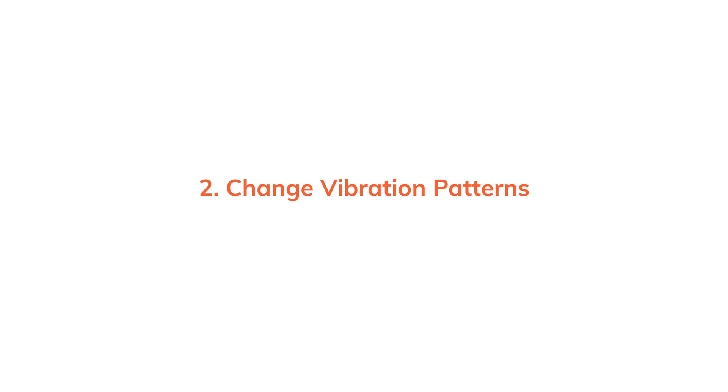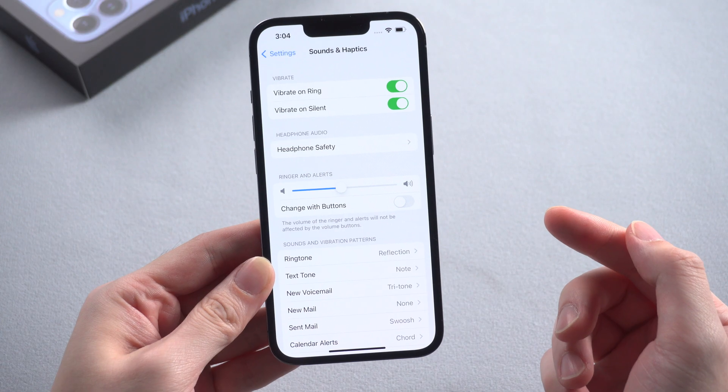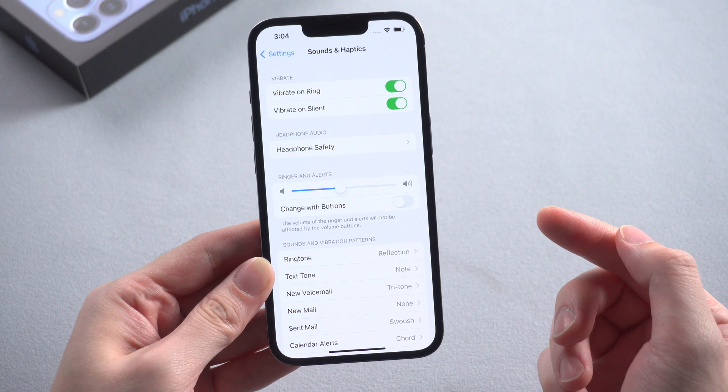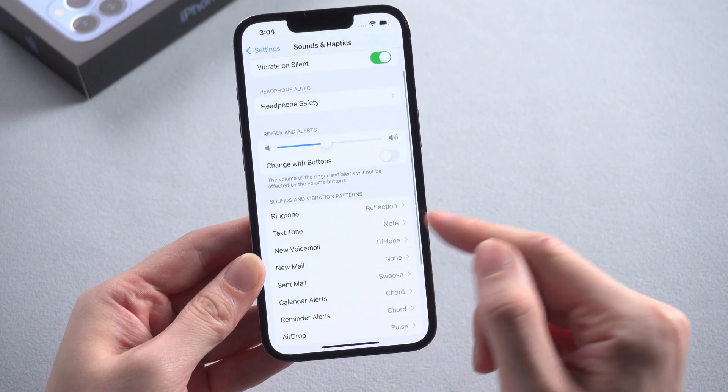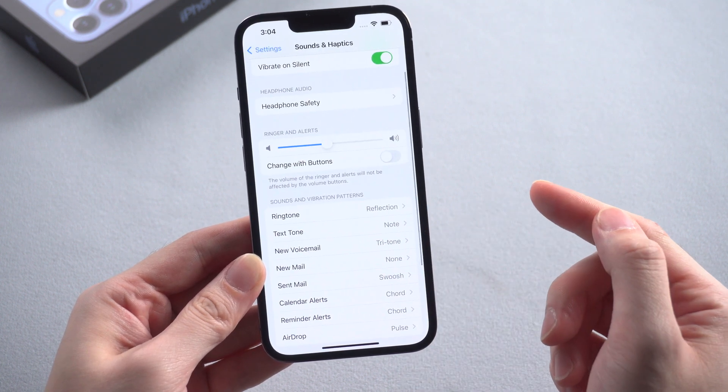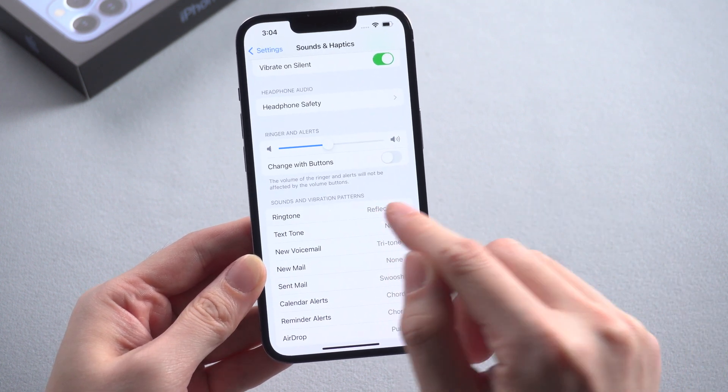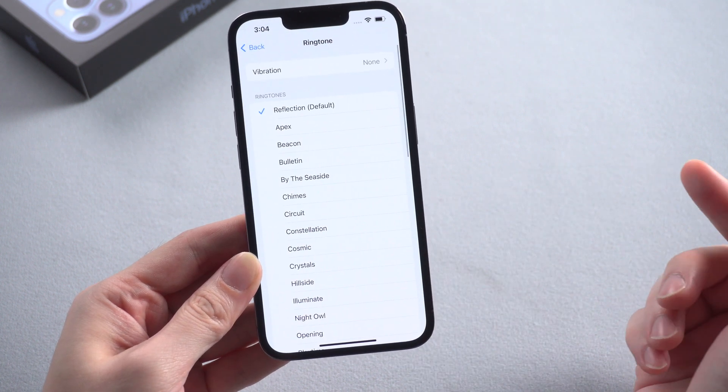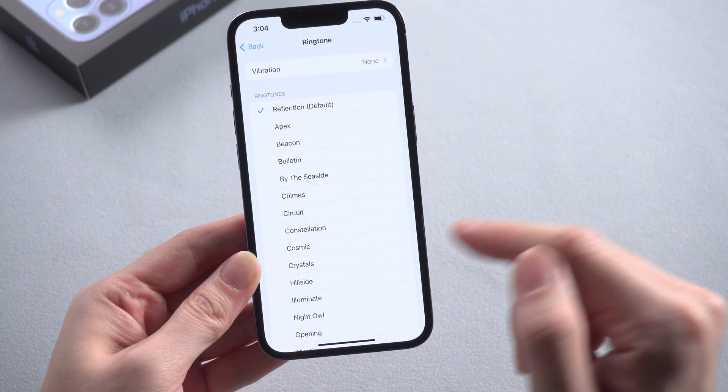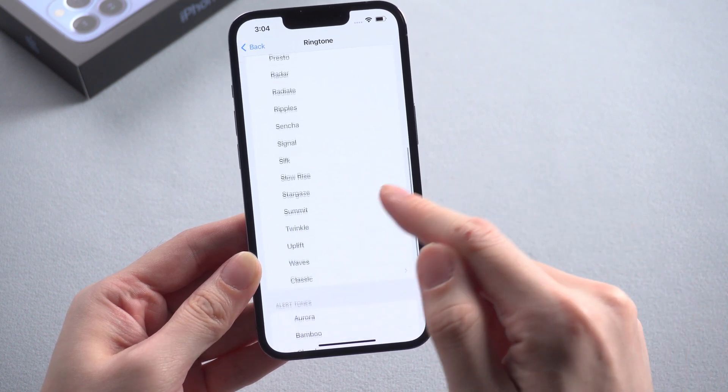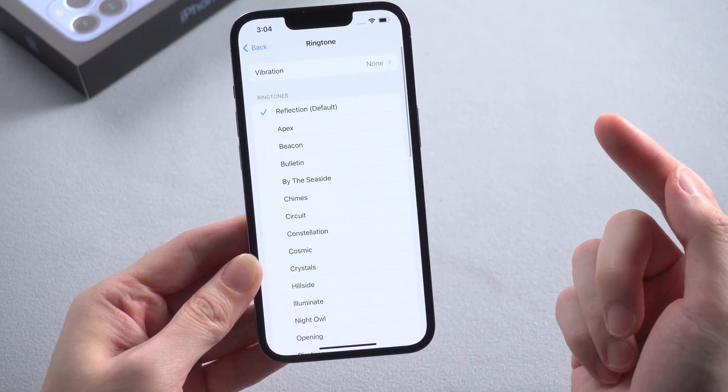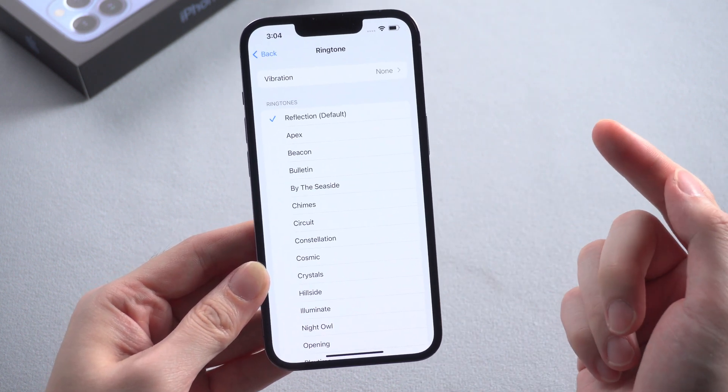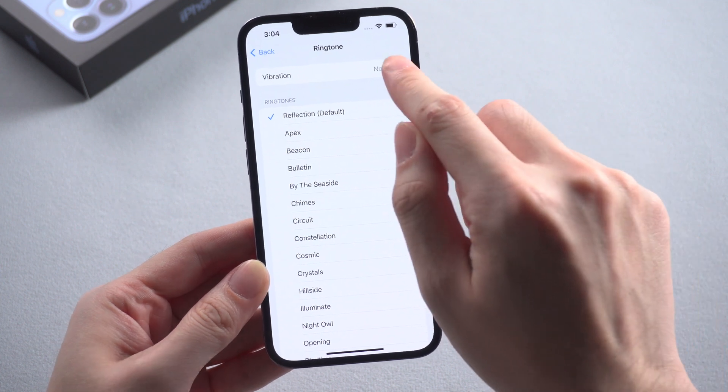Change the vibration patterns. It's also in sounds and haptic settings. Scroll down to find ringtone and tap it. Here you'll find all the ringtones from the system, which is not the point. On the top you'll find the vibration option. Tap on it.